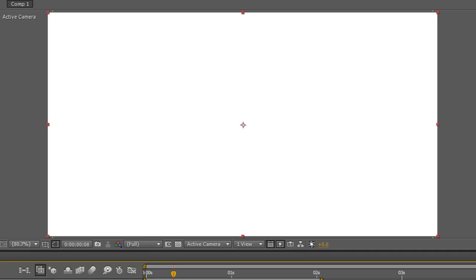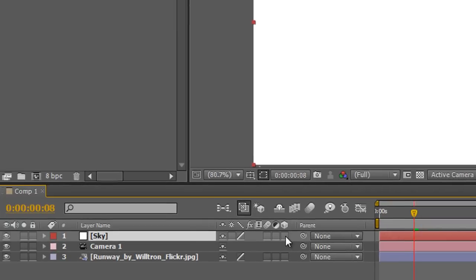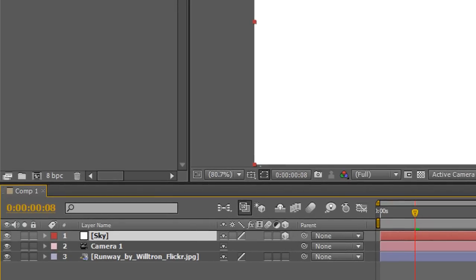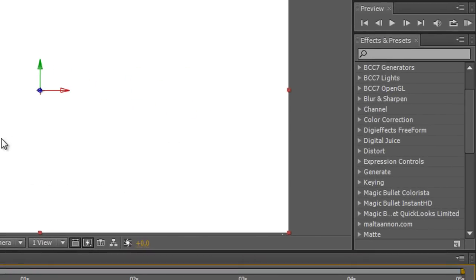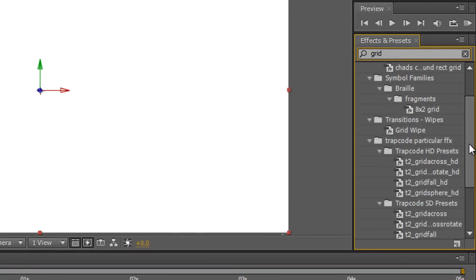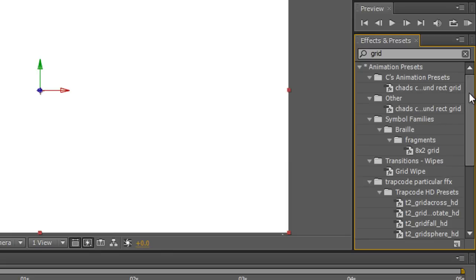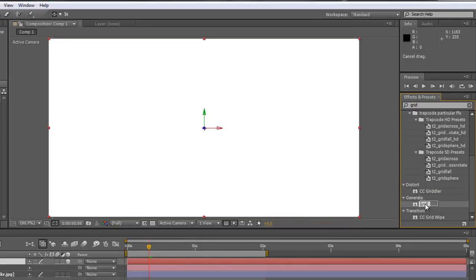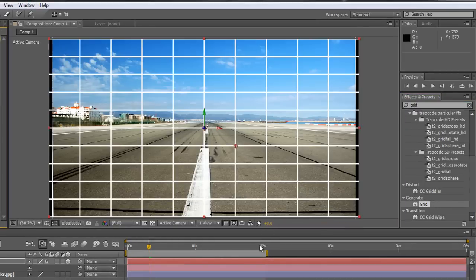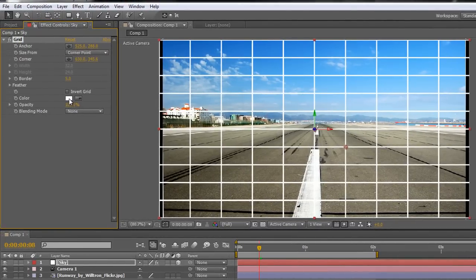There is my sky layer. I need to make it 3D by clicking the 3D checkbox, and I need to be able to see through it to line it up with the image. So I'll add a Grid effect — go to Generate > Grid and drag and drop it onto the layer. There we have a white grid. You can change the color if you want.